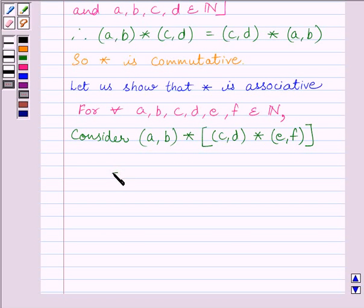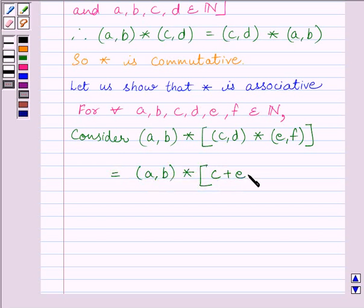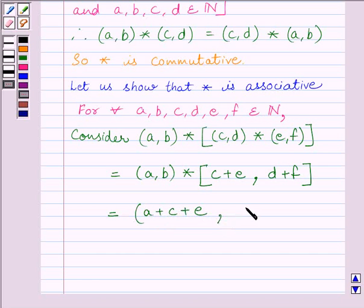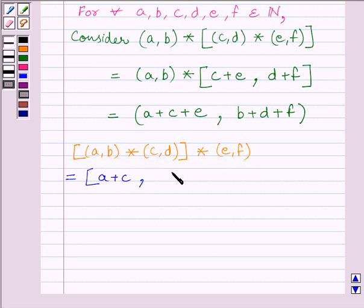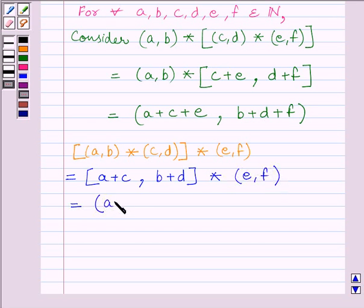This is further equal to (a,b) star (c+e, d+f), which is further equal to (a+c+e, b+d+f). Also, [(a,b) star (c,d)] star (e,f) equals (a+c, b+d) star (e,f), which equals (a+c+e, b+d+f).